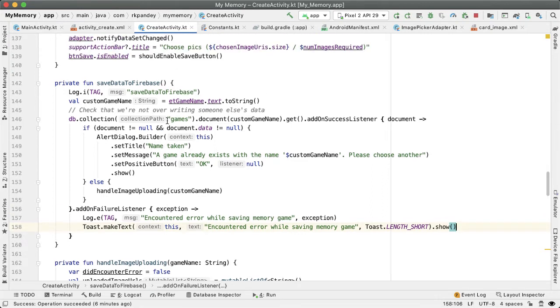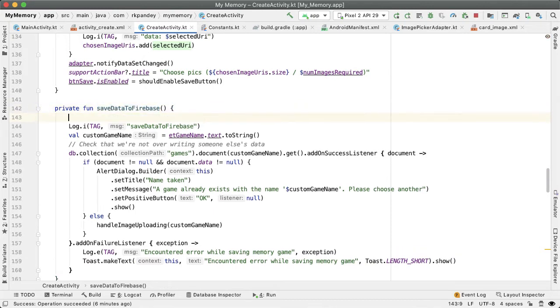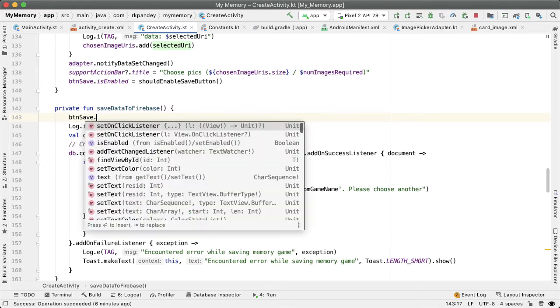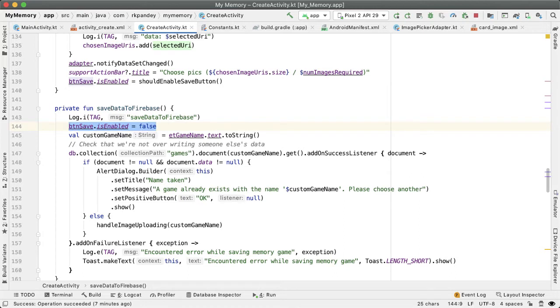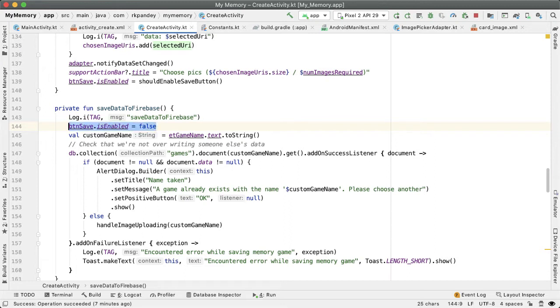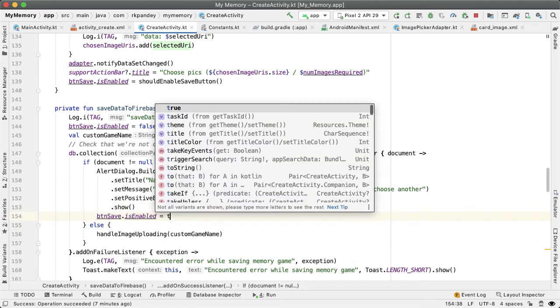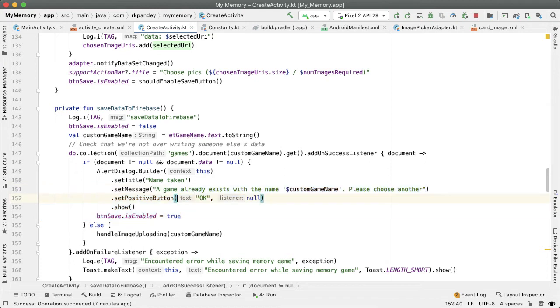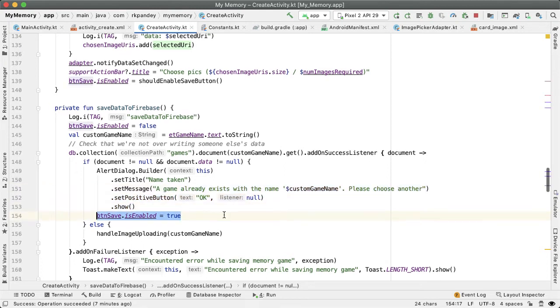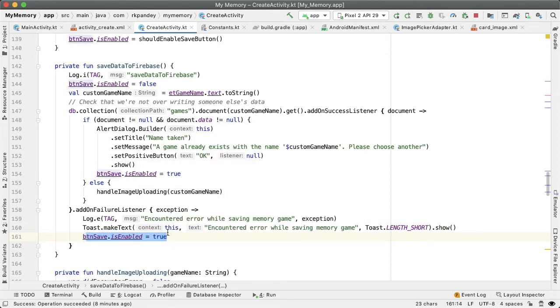And one more thing that I want to do is, as soon as the user taps on the save button, then we would like to disable the button. And the reason I want to add this button dot is enabled equals false, as soon as the user starts making the network request is because if the user spams the button, they would be attempting to create the same game multiple times, which doesn't make sense. So as soon as they hit the save button, we want to disable it so that no more saves are triggered. And if we get a failure, then we would like to enable the button again. So we can fix this issue and change the name of the game. And then they can try saving it one more time. And same thing down here, if there was a failure for some unknown reason, like a network error, then we'll allow them to retry by setting the button to be enabled again.